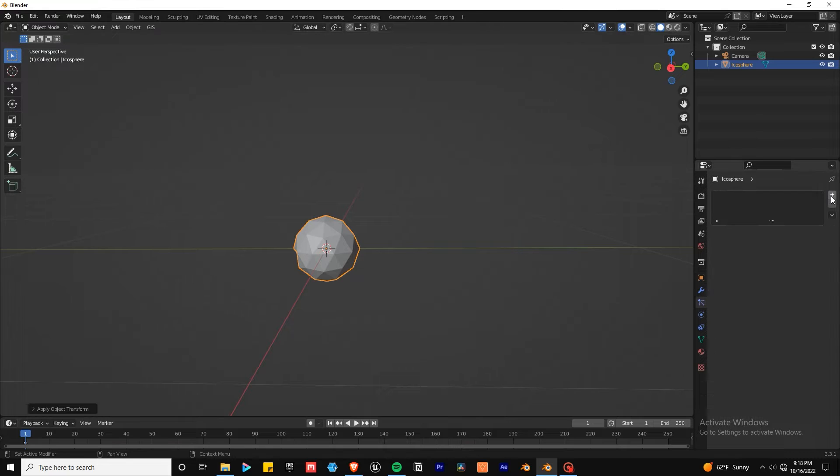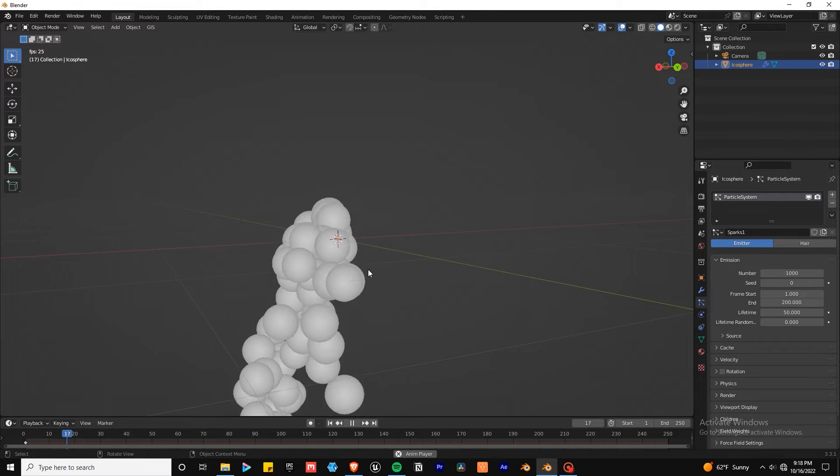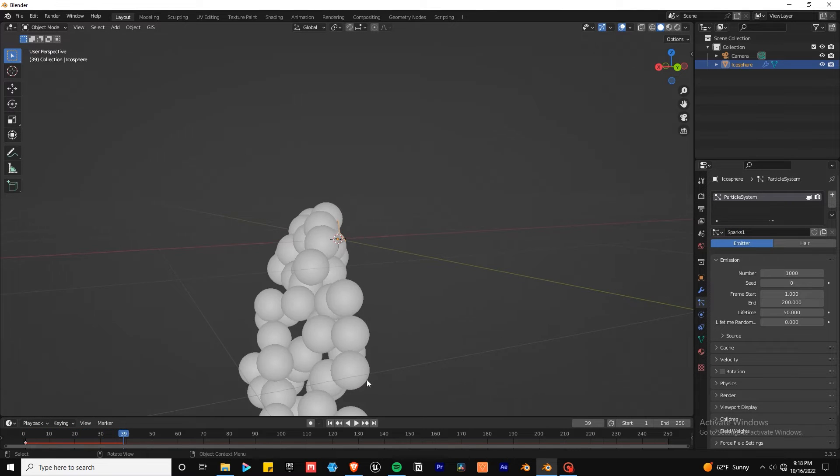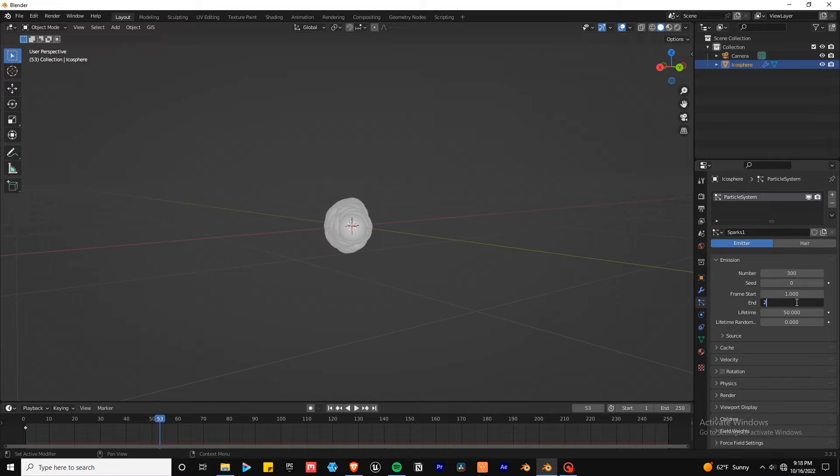In the particle tab, add a particle system. Here you can adjust your particle count or how many sparks you want. I set mine to 300. Start and end values are how long the particles will emit for. You can also adjust the lifetime, basically how many frames the particles are visible.